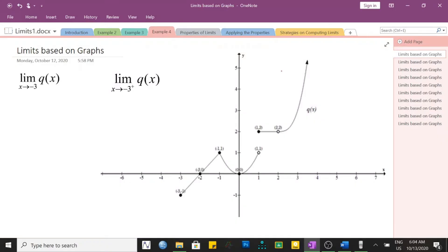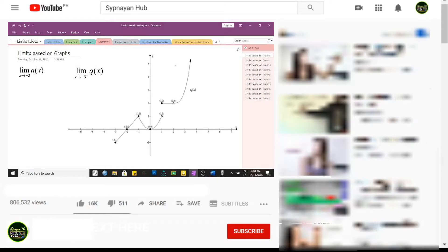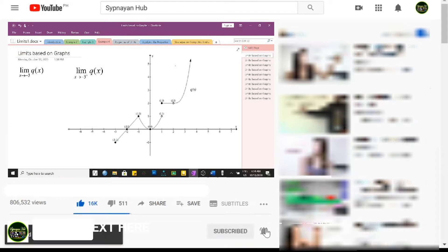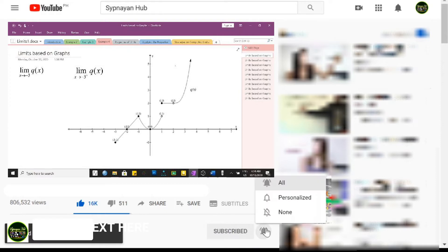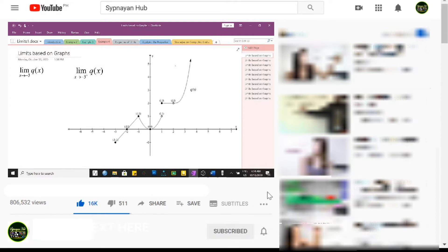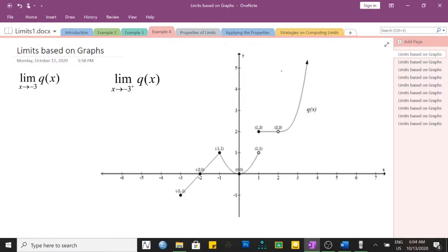Hi there, welcome to another episode of our series on limits. In this presentation we will learn how to identify the limit given the graph of a particular function. Don't forget to like this video, hit the subscription and notification bell to stay updated on future videos.